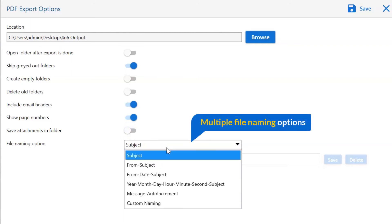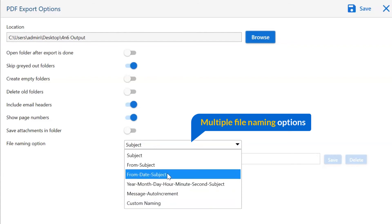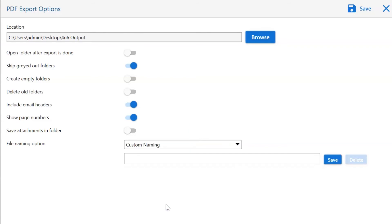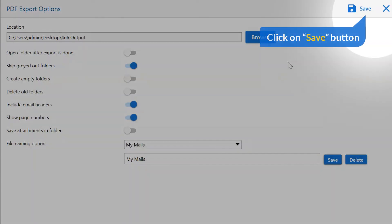You can also check the file naming option to store email data after backup as subject plus date, date month year, and many others. You can choose a custom naming option for exported files. Here we enter 'my mails' and click on the save button. After that, a pop-up box appears where we can enter a display name and click on OK. Finally, go to the save button and see the live process of the email account backup.